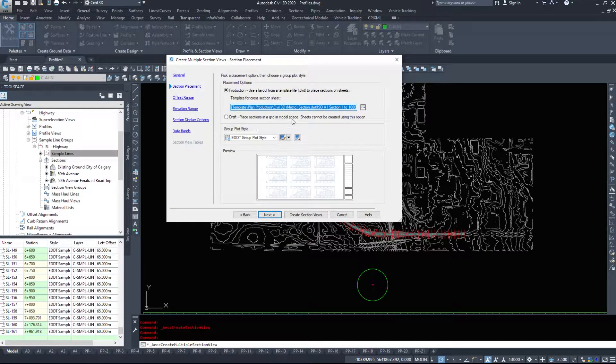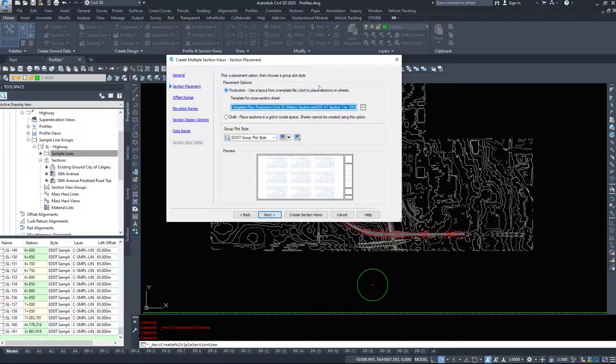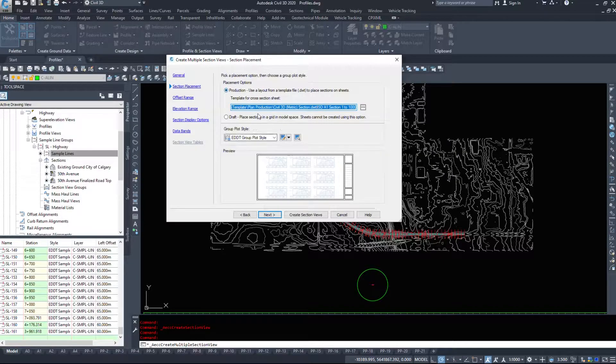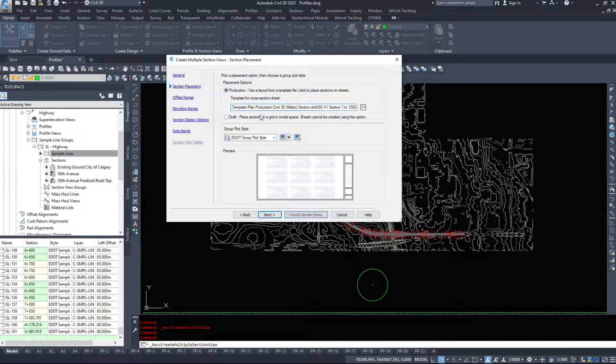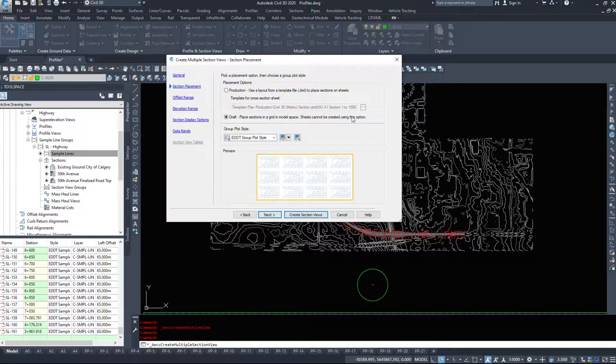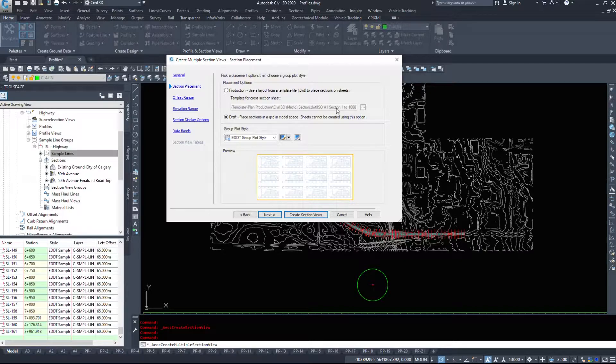Then we have to pick the placement options. So do we want to use a template from a file to place the sections on sheets or do we want to place them in a grid in model space. We cannot automatically create sheets using this option but I just want to get them into the drawing and see what they look like.